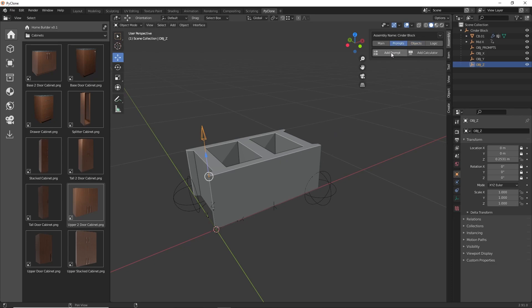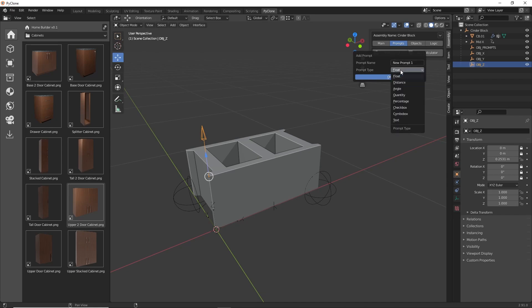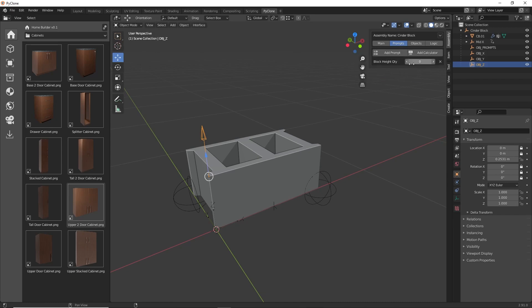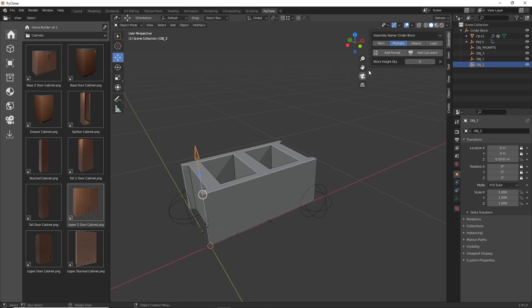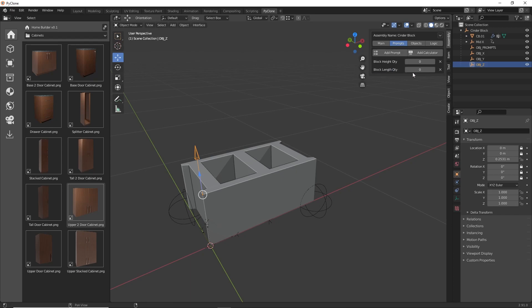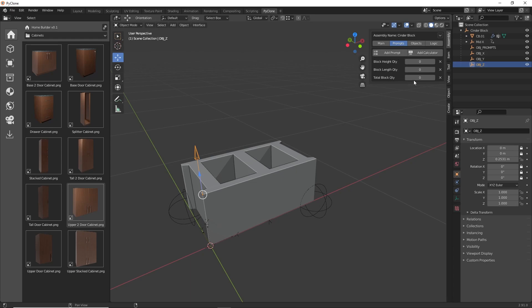Here in the prompts tab, we'll add a new prompt. The prompt type is going to be a quantity value, and the prompt name is going to be Block Height Quantity — this controls how many blocks are stacked on top of each other. We'll add another one called Block Length Quantity. And then there's going to be one additional prompt that we won't manually control, but it will just calculate how many blocks there are — this is going to be Total Block Quantity. Click OK.